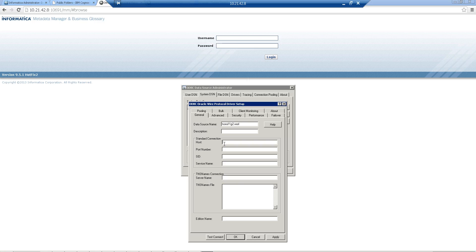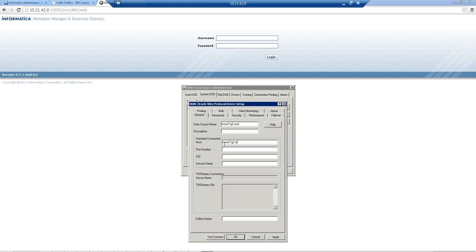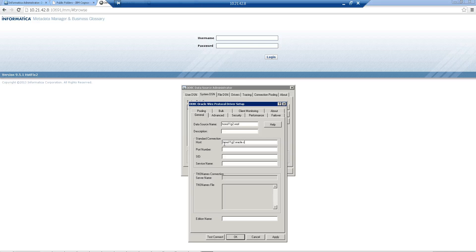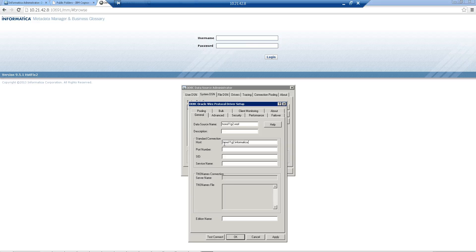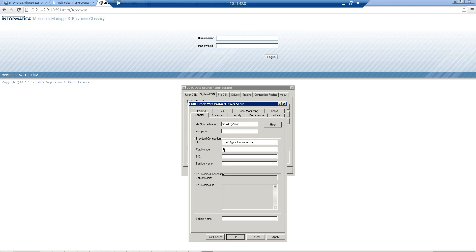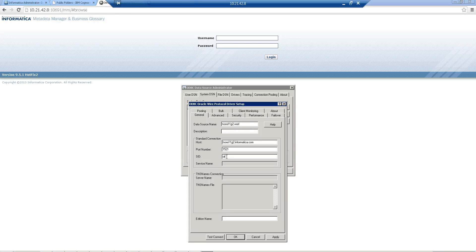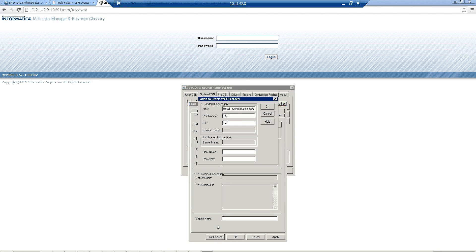Then give the hostname of your Oracle server, give the port number, give SID information, and do a test.